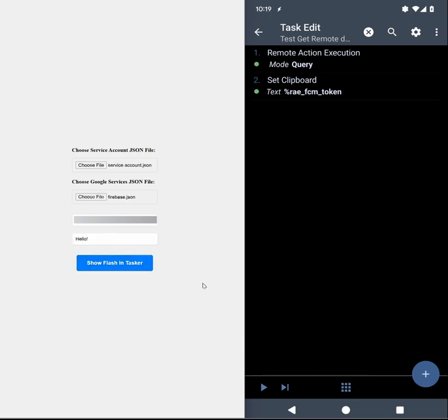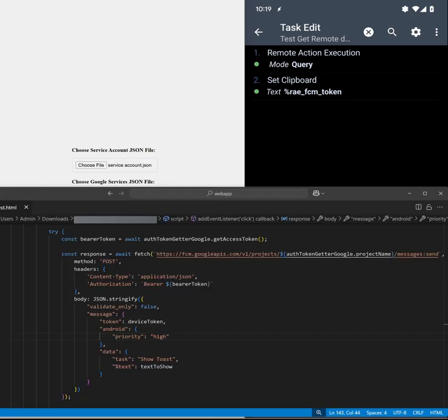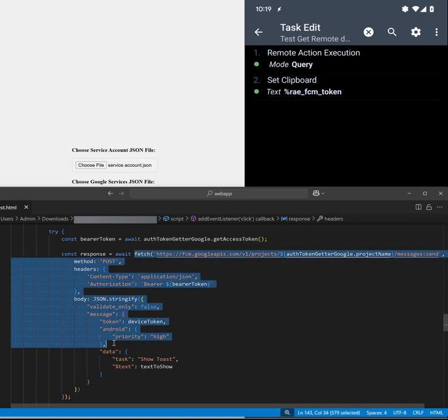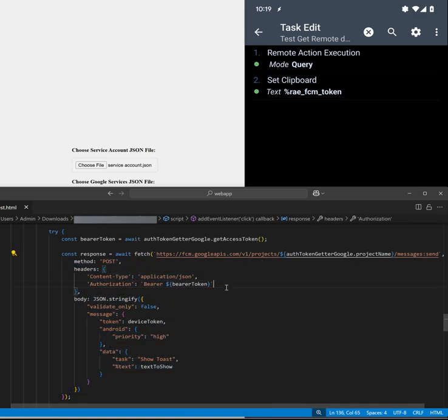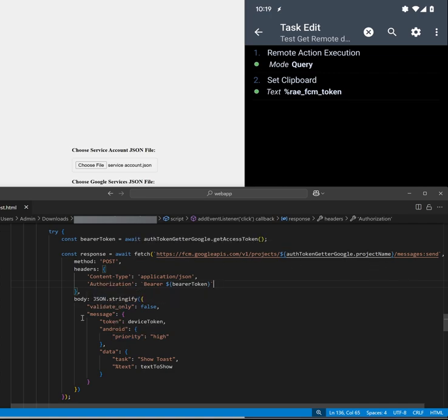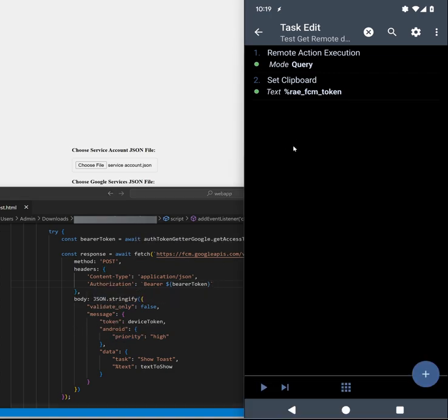What this is doing is simply executing this fetch in JavaScript but you can do this from anywhere from your server from anywhere you like and sending this message to FCM which then sends it to Tasker.